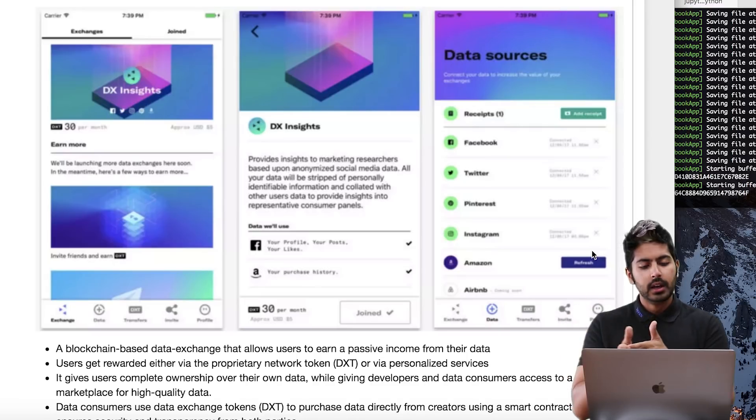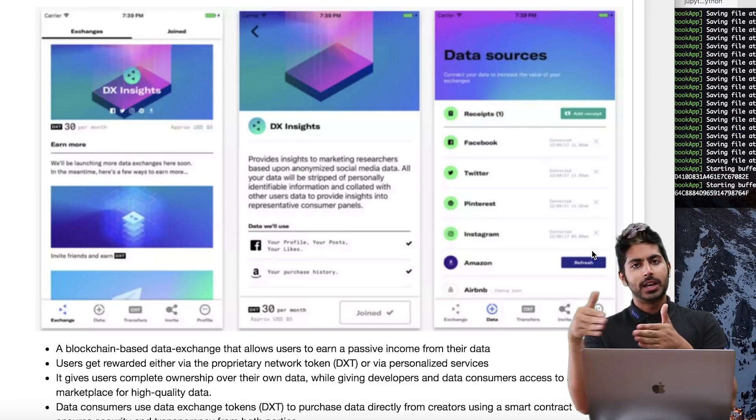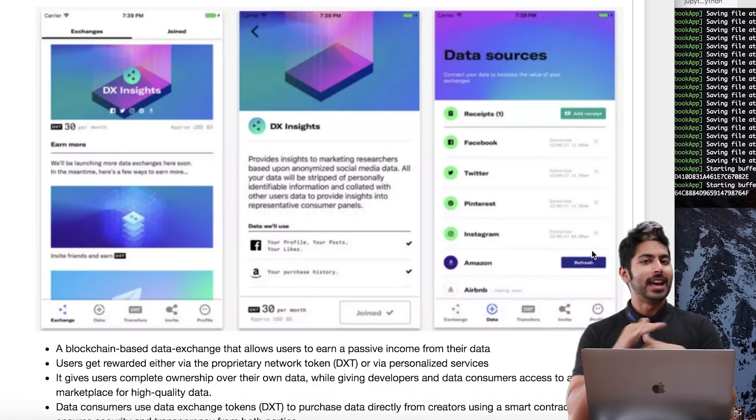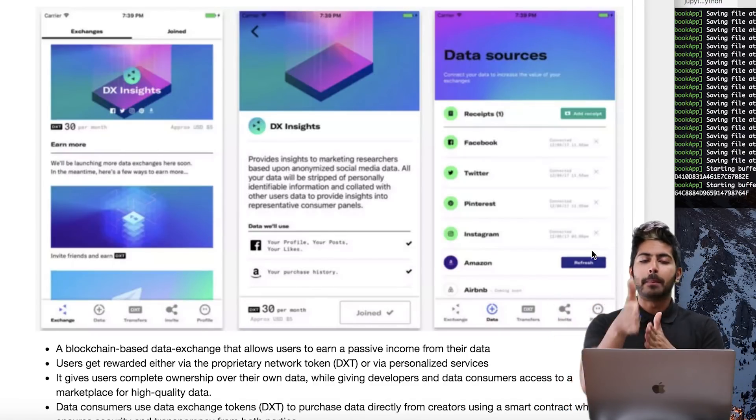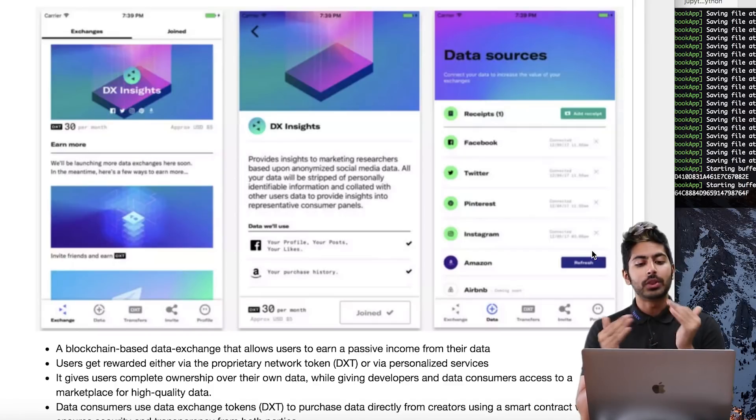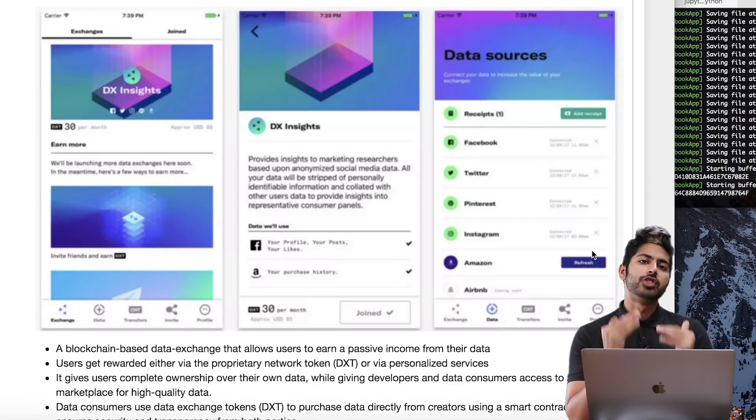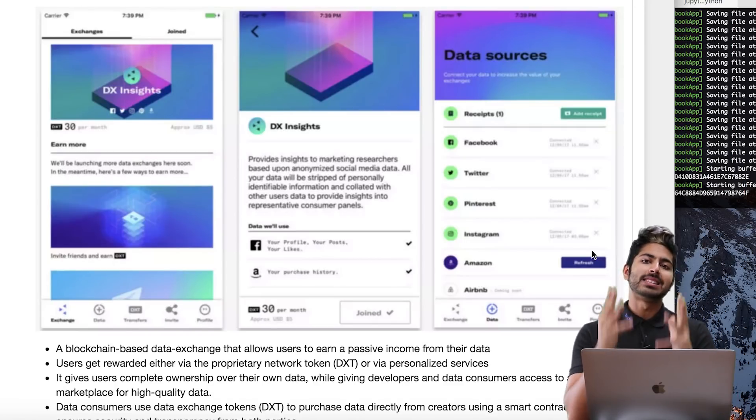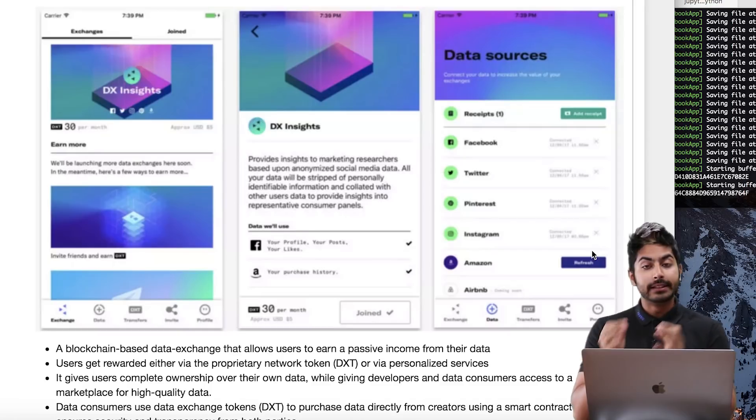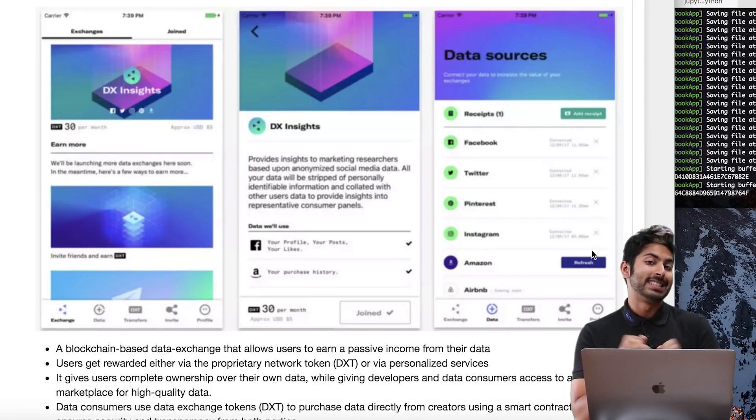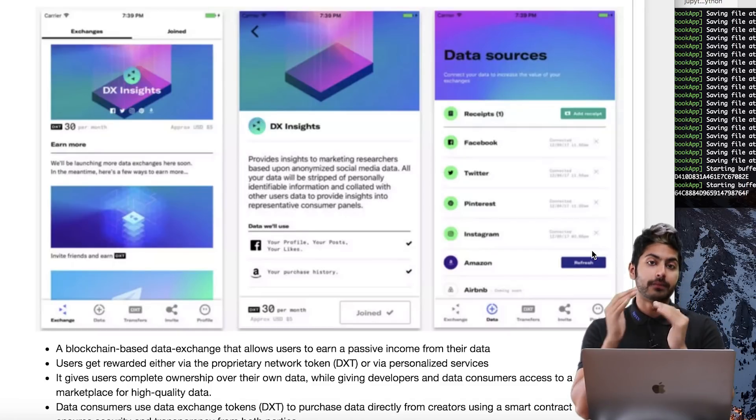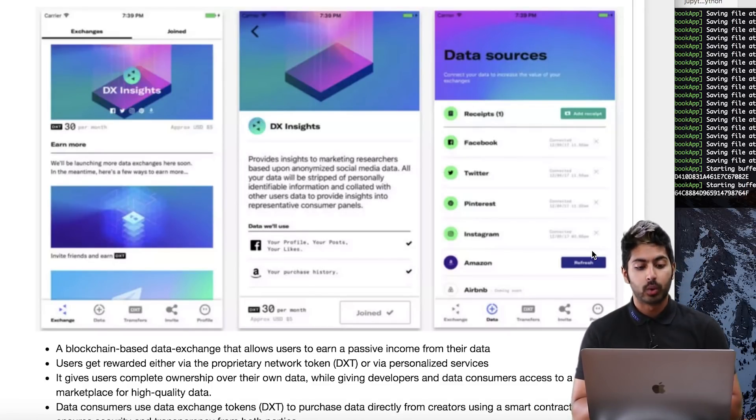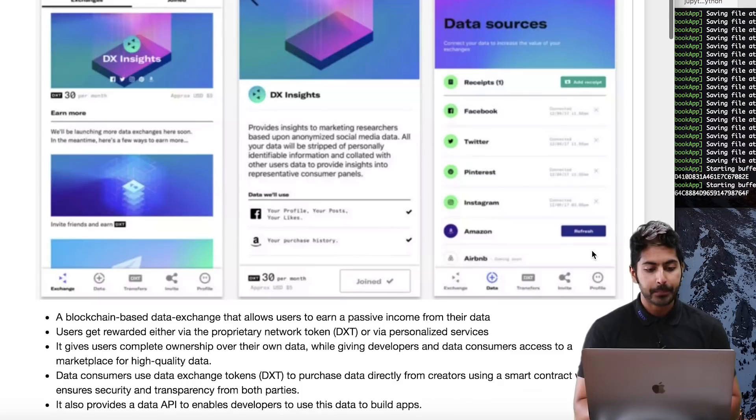Advertisers, data analyst companies, all sorts of people who want your data pay you directly. There is no third-party, no Facebook. It's just they're paying you directly, so users can generate a passive income from their data.